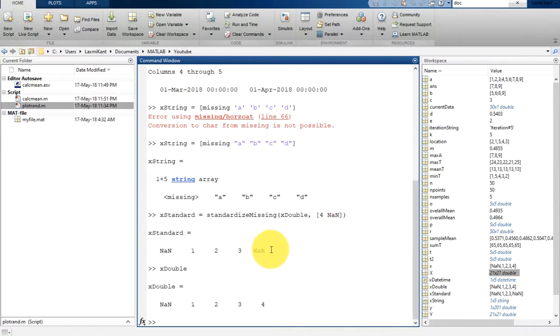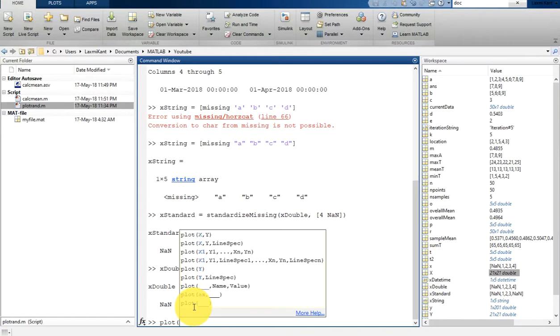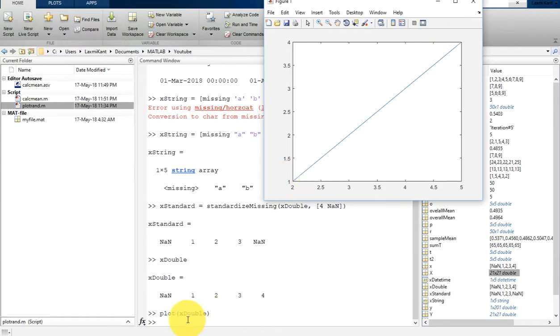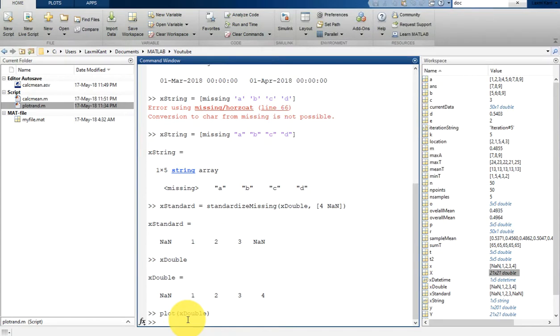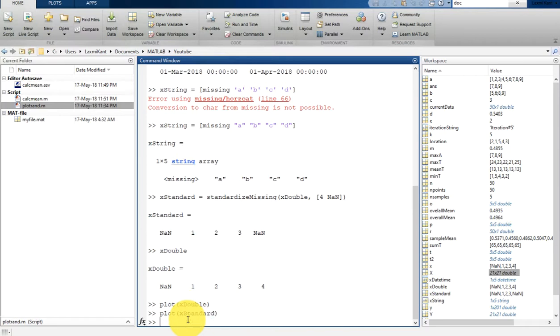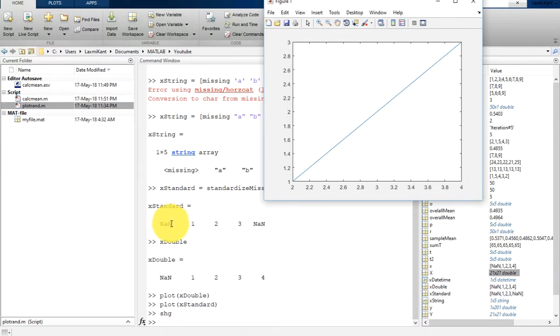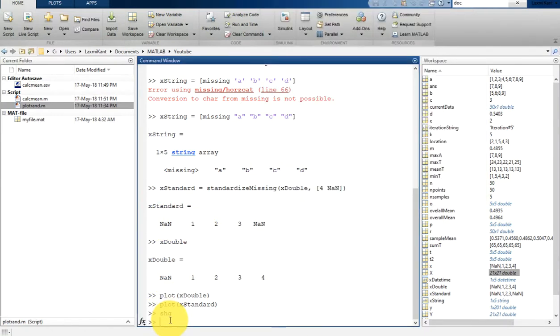That means if you want to plot this x_double, let's see what will happen. You will see here it has plotted 1, 2, 3, up to the 4. At the same time, suppose if you plot x_standard, then you will see here it has plotted only up to 3. That means when you plot a variable, MATLAB does not plot any missing data or missing values.